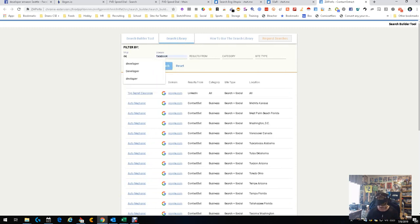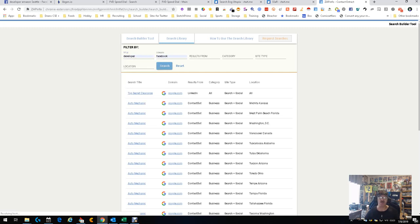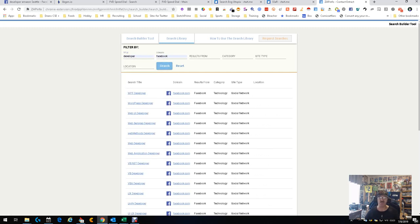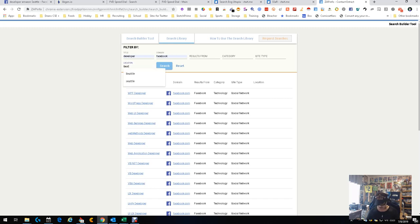Like if I put in Facebook there and I put in title developer and I search, you're gonna notice they've already built pre-built a number of Facebook strings already ready to go for them.